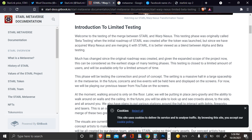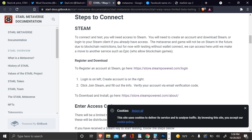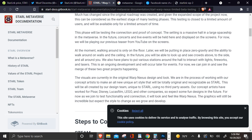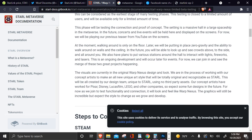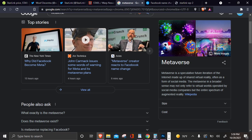Welcome to the testing of the merge between STARL and Warp Nexus. Yes, Warp Nexus. This testing phase was originally called beta testing when the initial roadmap of STARL was created after the token was launched. But since we have acquired Warp Nexus and are merging it with STARL, it is better viewed as a blend between alpha and beta testing. This is a lot to read. Even though I was just talking about that dude reading, I'm just trying to keep this video short. But I am going to be posting a video reading all this STARL metaverse documentation because I need this. I need to figure this out. I'm invested in this project.